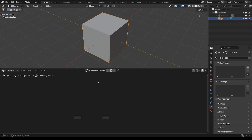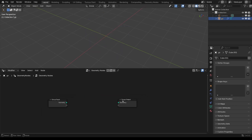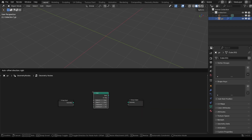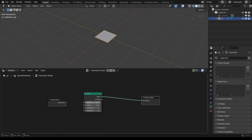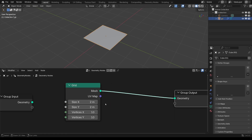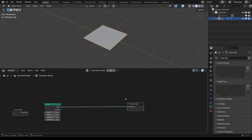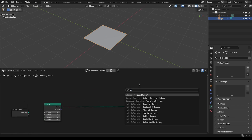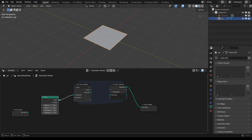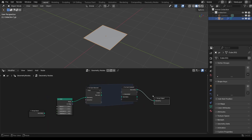Start by adding a new Geometry Nodes modifier. The base object is going to be a grid — just going to scale that up, 2x2 and 10x10 verts. I'm going to add in a For Each Element Zone, hook the input of the grid to the first node and the out node to the output. You can see there's no difference in the viewport yet.